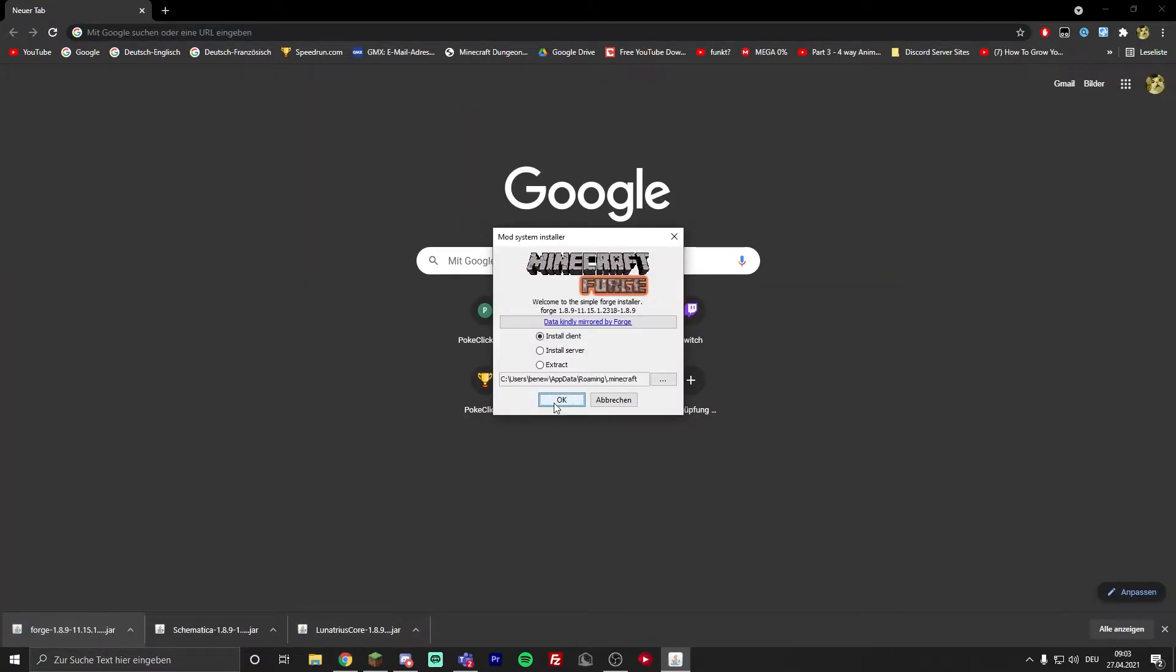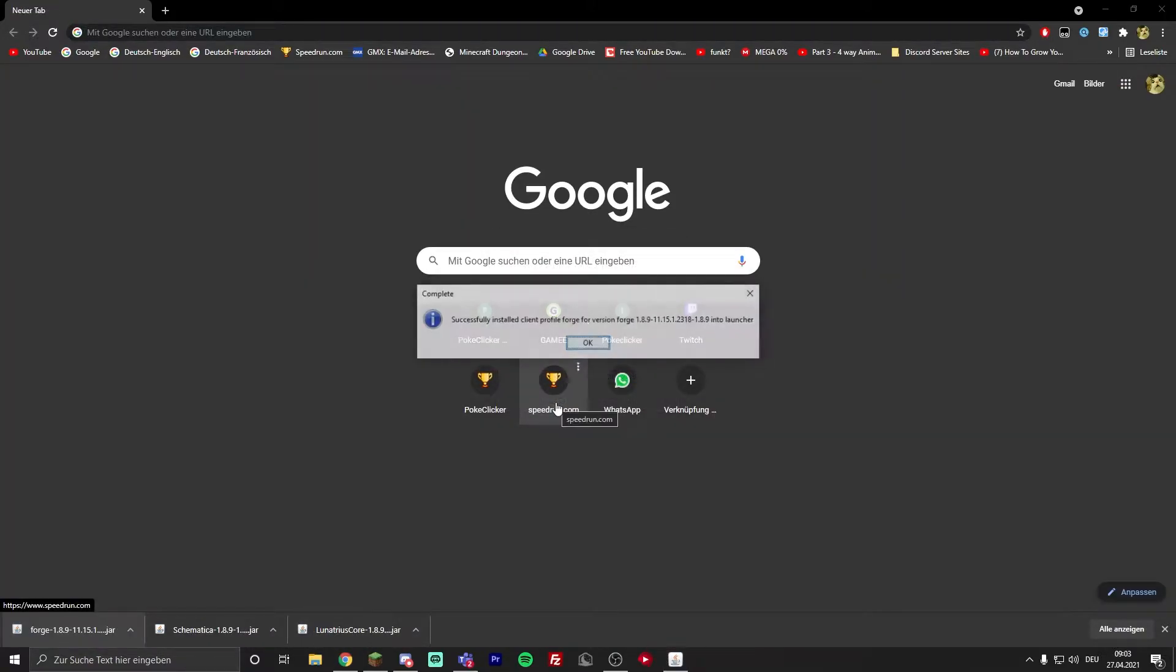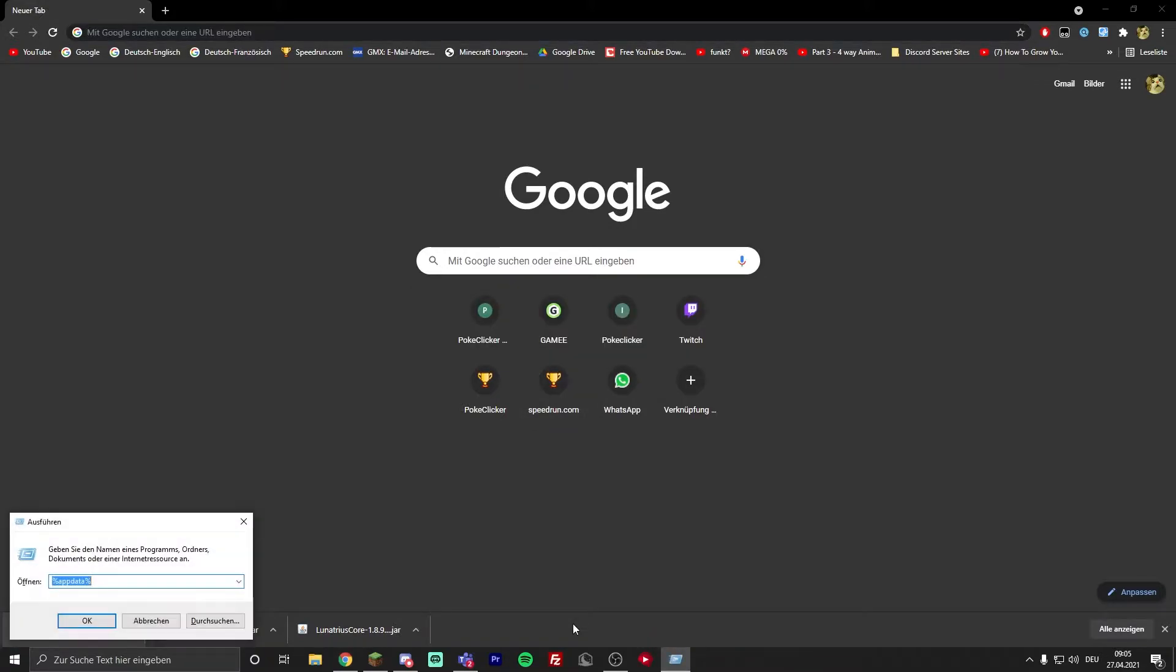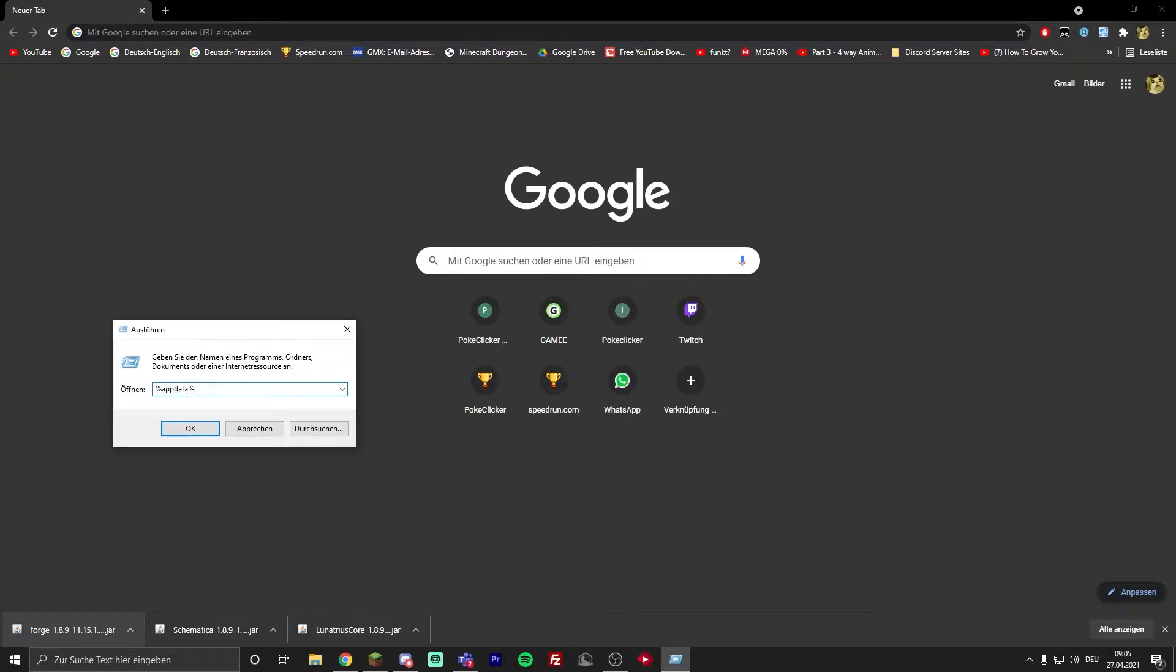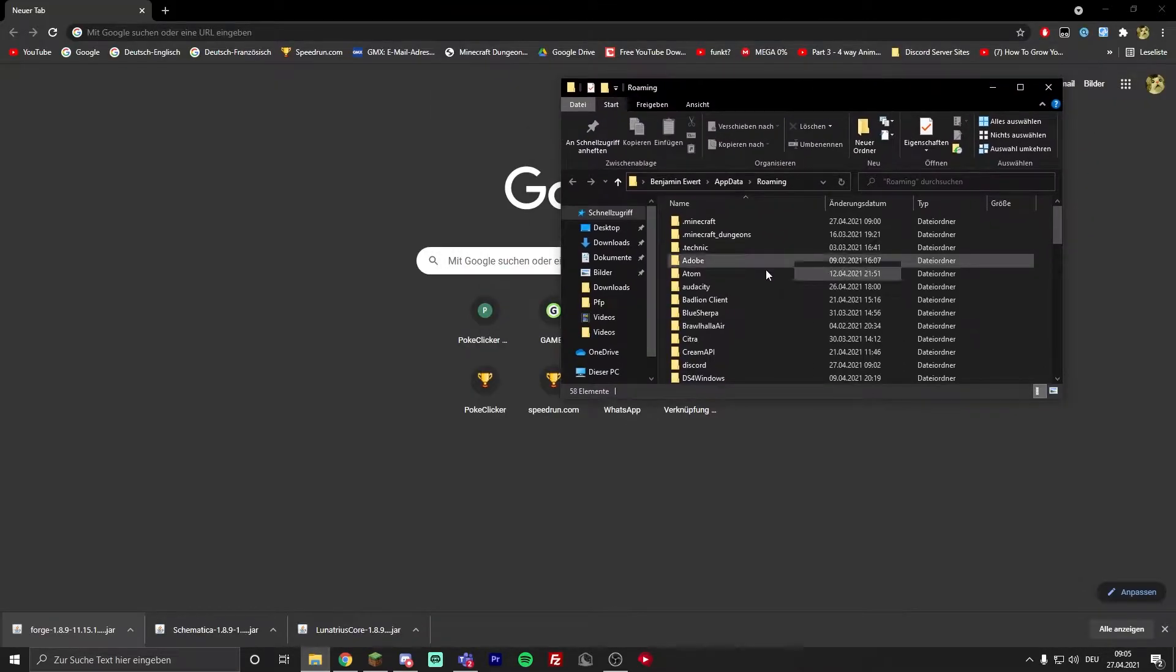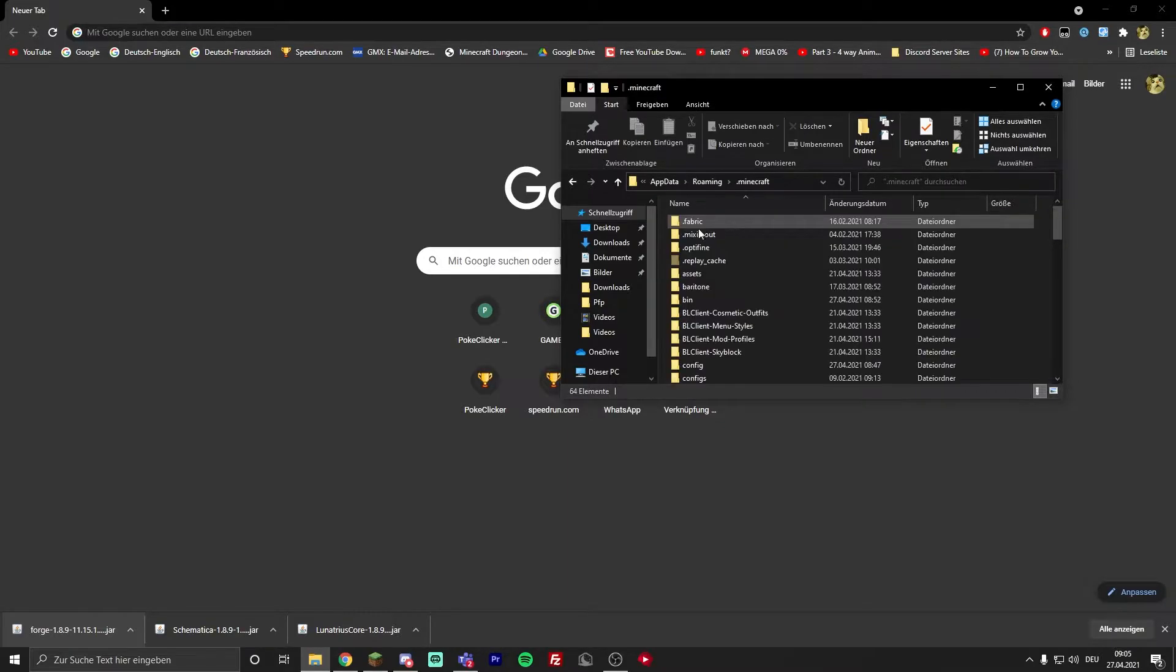Open it up and just click on OK. Now you have to press Windows and R at the same time. It'll open up this window and you just type in %appdata%, click on OK.